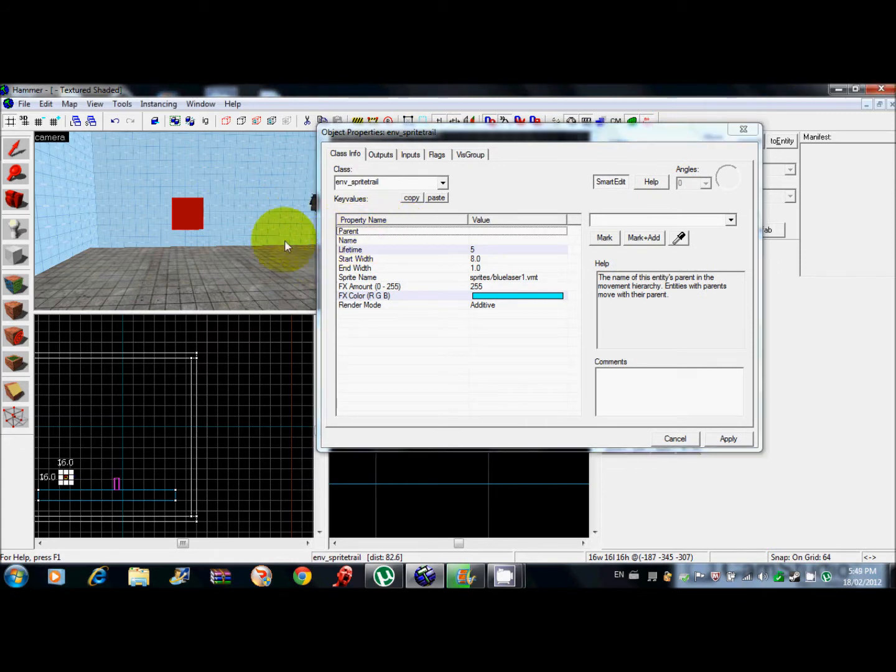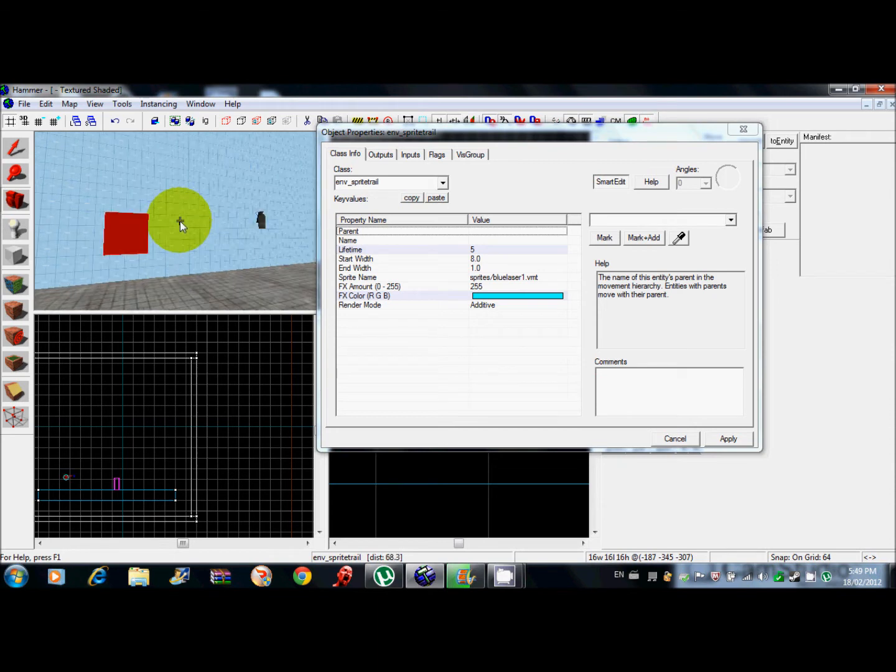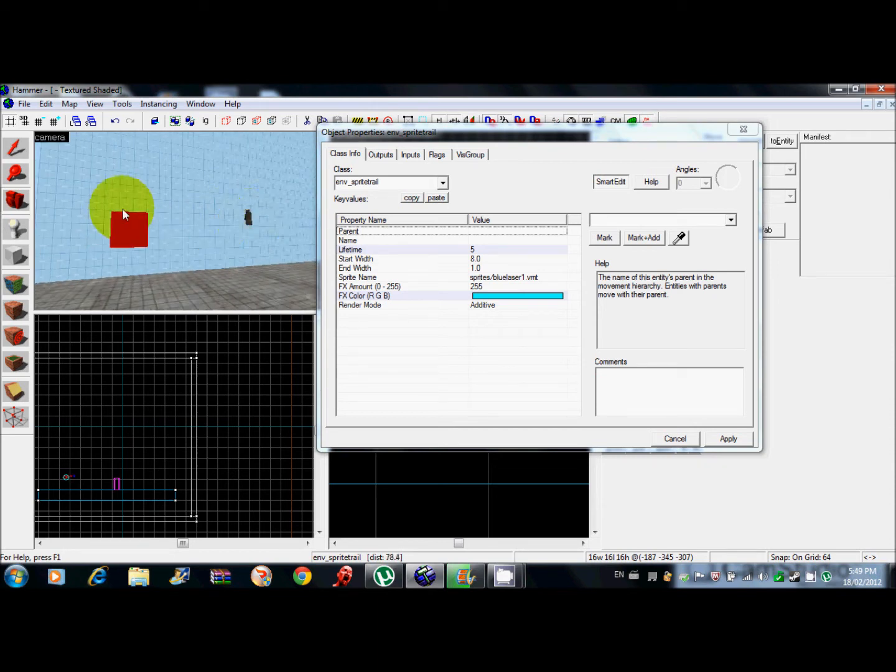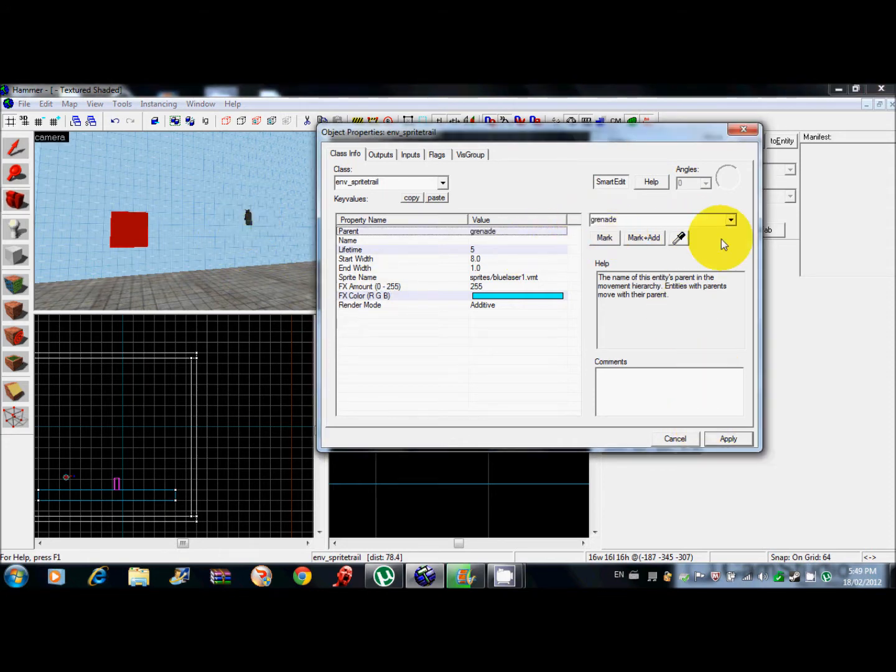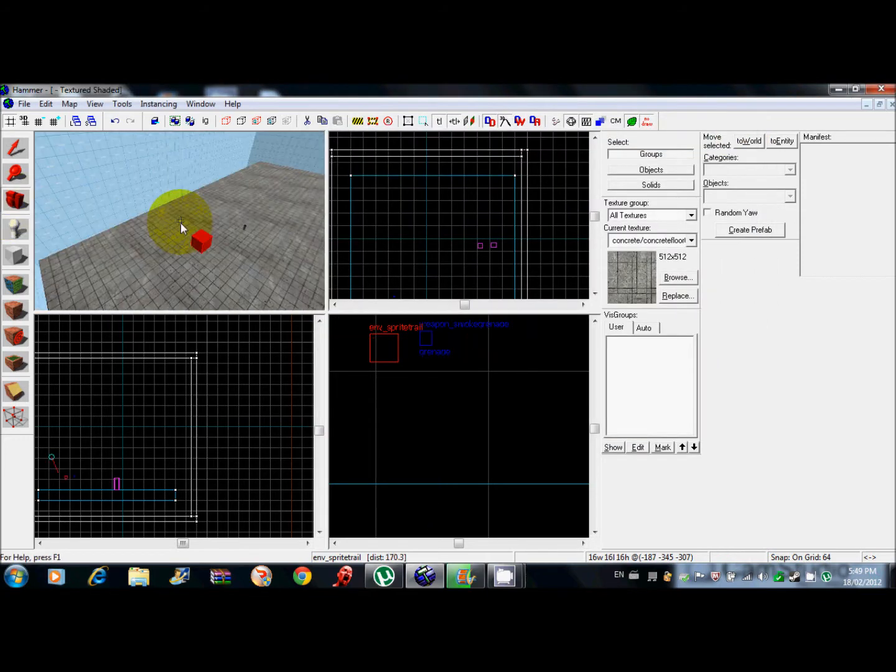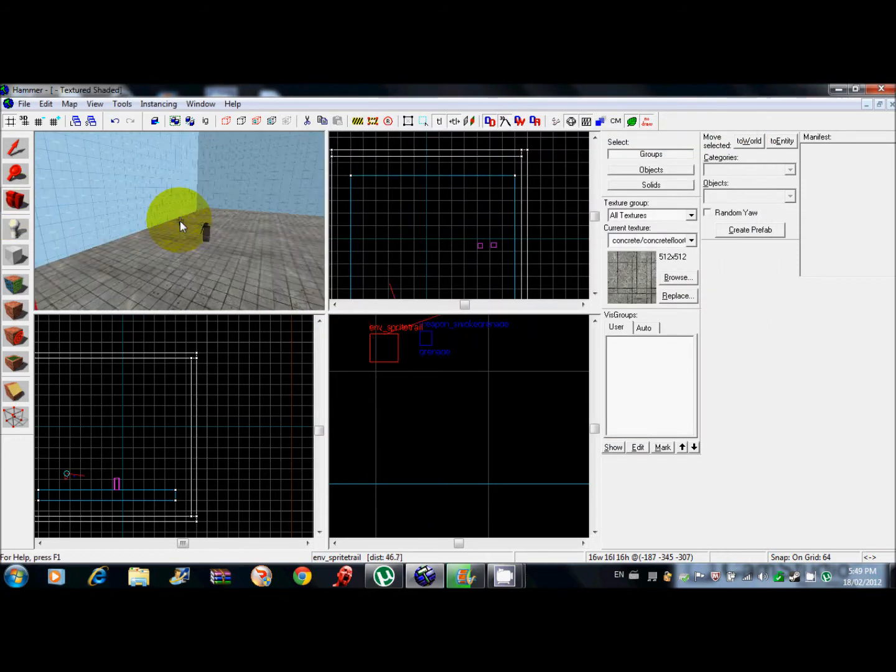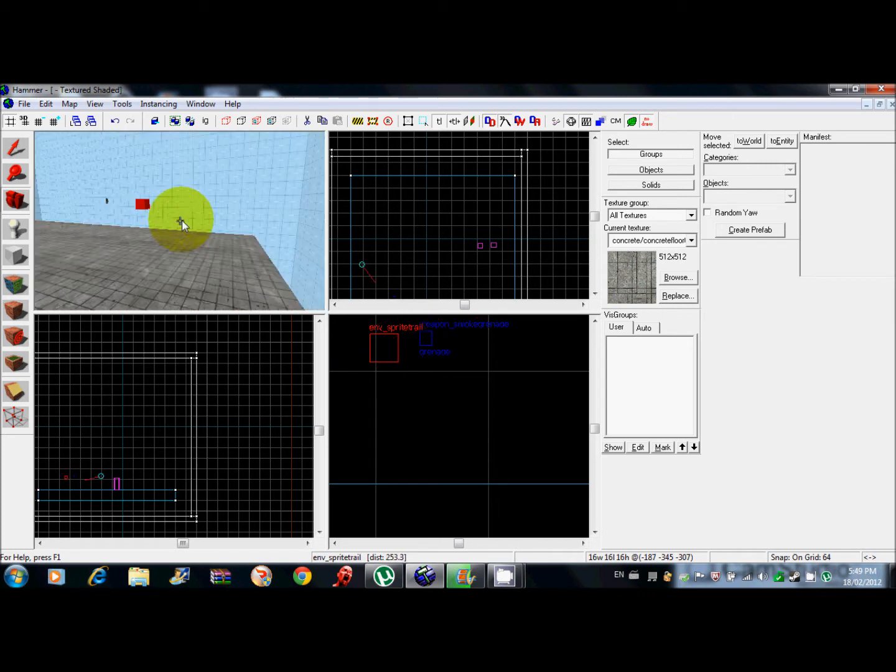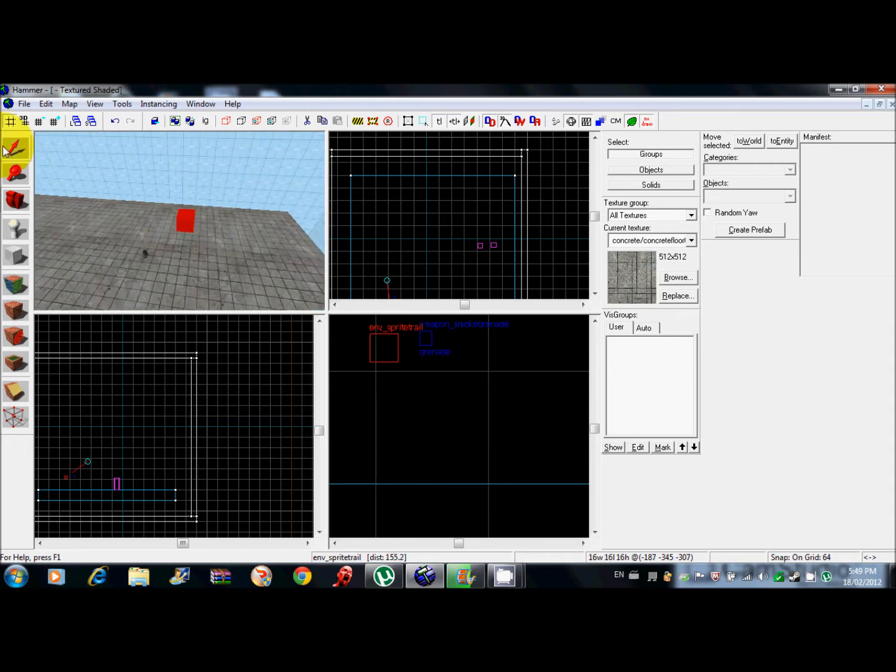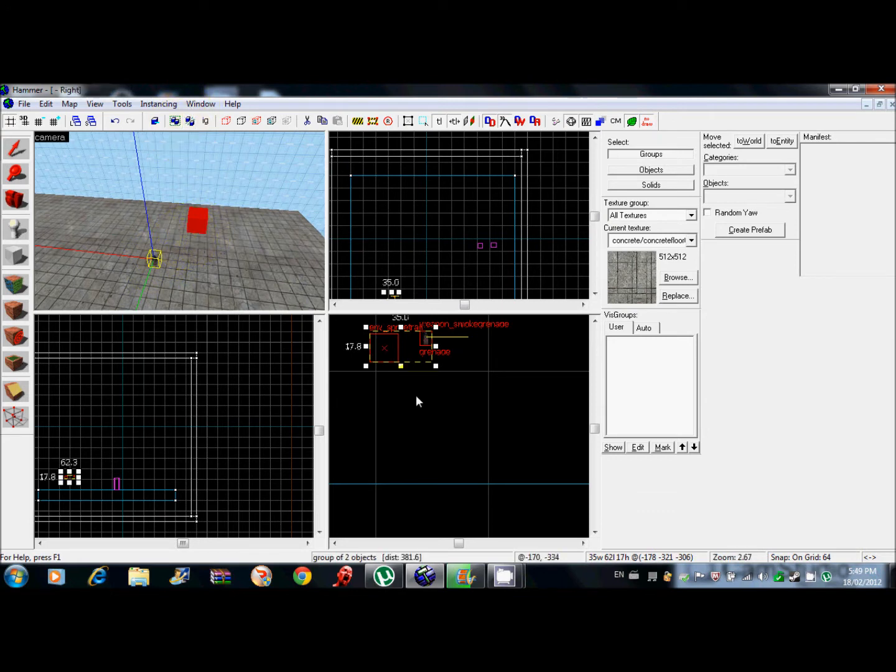So what you want to do is when someone picks up that grenade, a parent is like a thing that follows it, so the sprite trail follows the grenade. You go to parent and click on your grenade and it'll say grenade right there. That's actually it. You can duplicate this over and over again to make many of them.